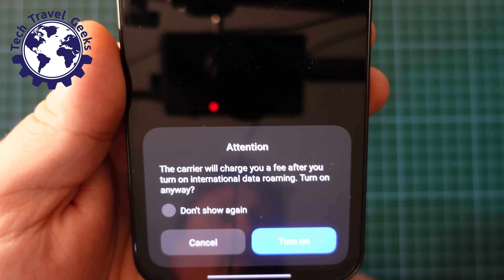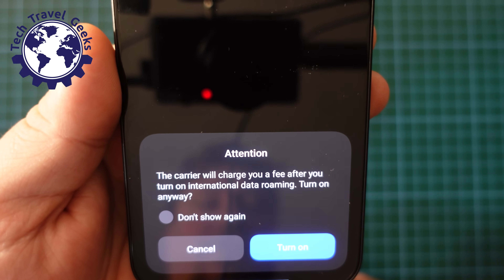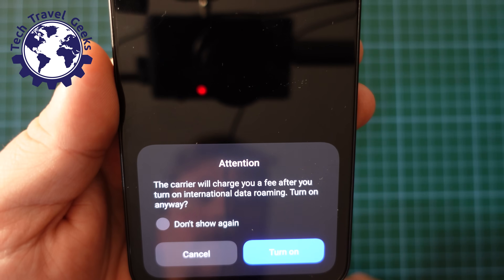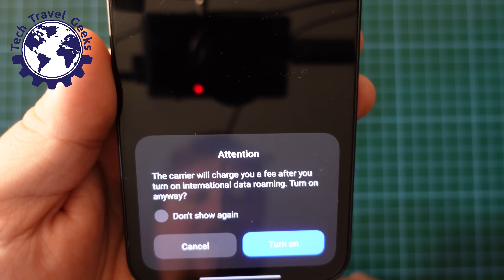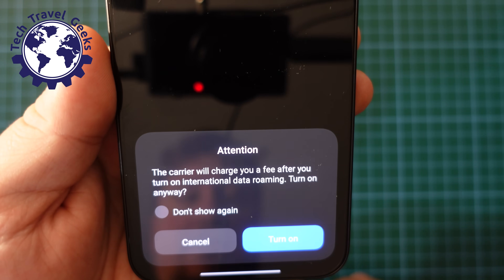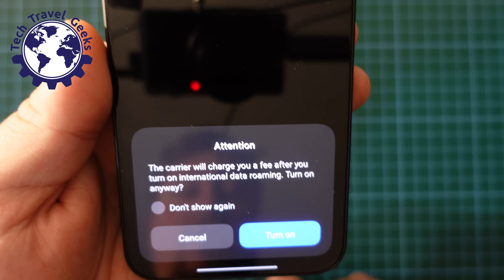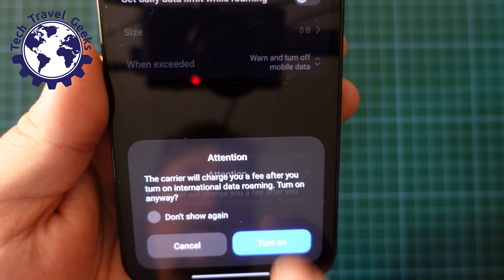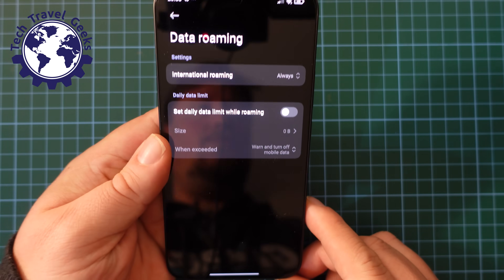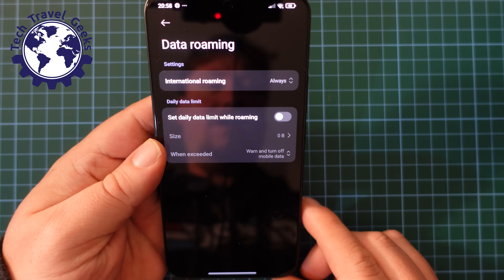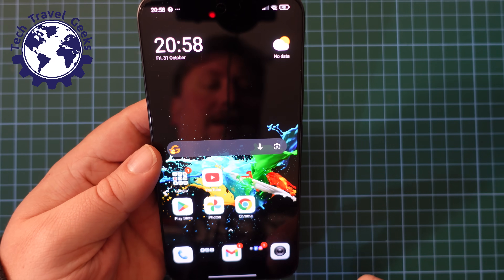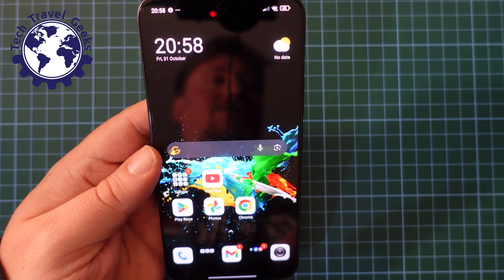Then I get a little warning at the bottom — a little toast message saying that the carrier will charge you a fee after you turn on international data roaming. I tap Turn On Anyway and confirm. You also have the option to not show that warning in future. And that's data roaming on.